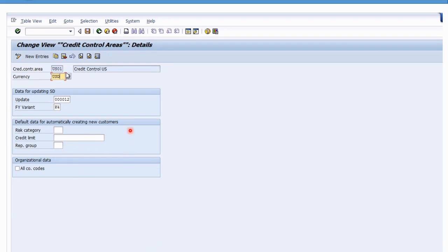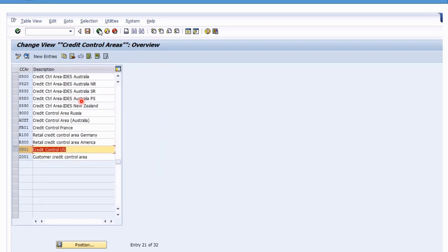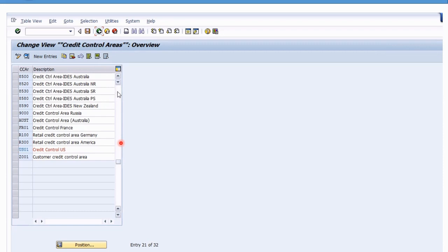Going into one of them, the main idea is you specify the currency and the update rules, which govern how you interact with SD billing, and the fiscal year variant. The update rules cover things like delivery and billing information or open sales orders. The definition is really up to you internally.